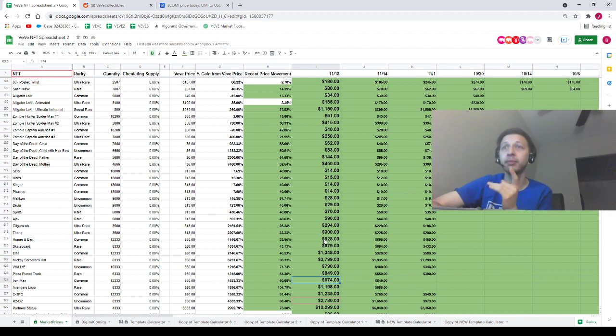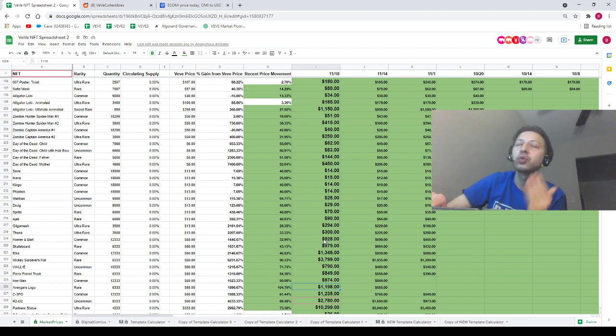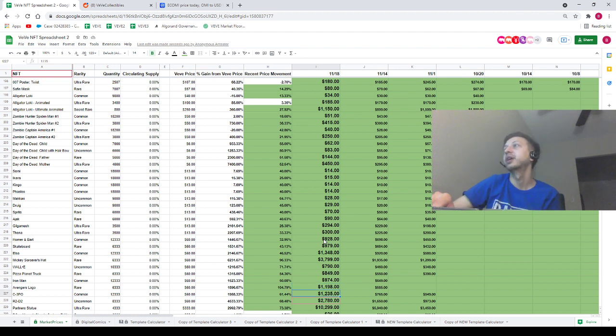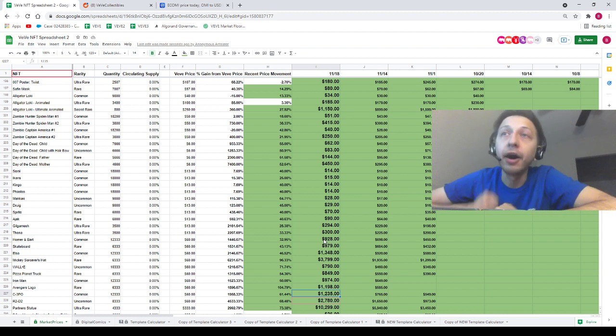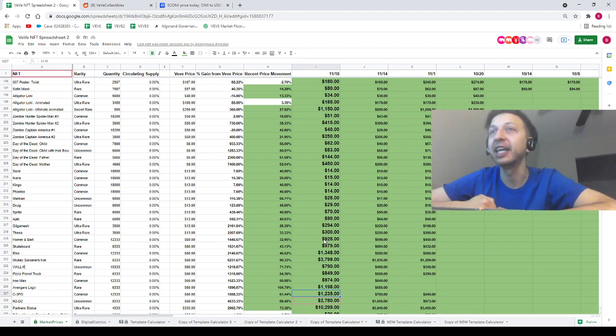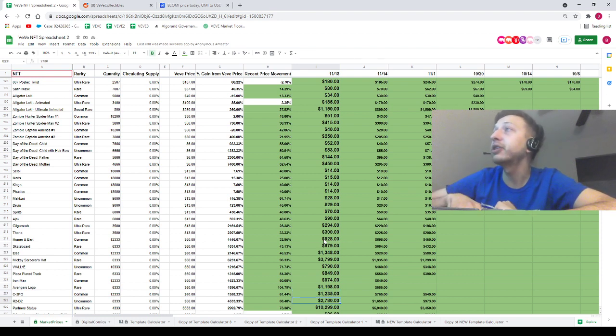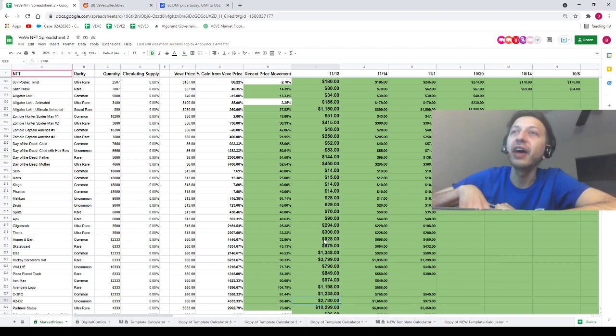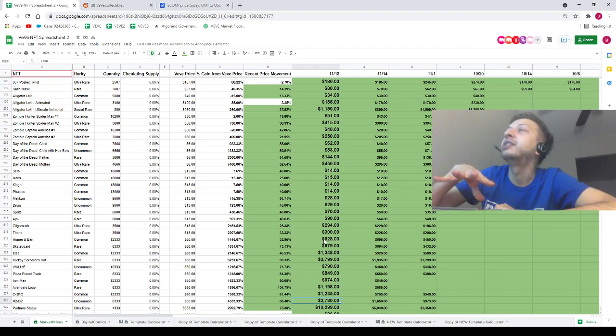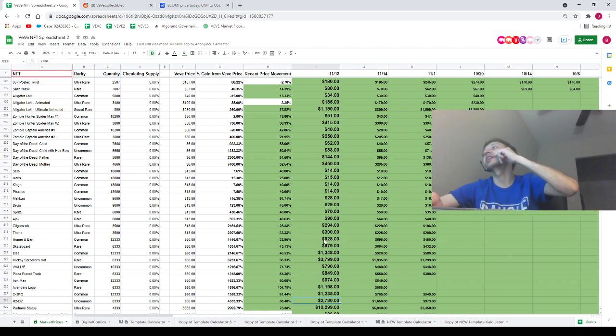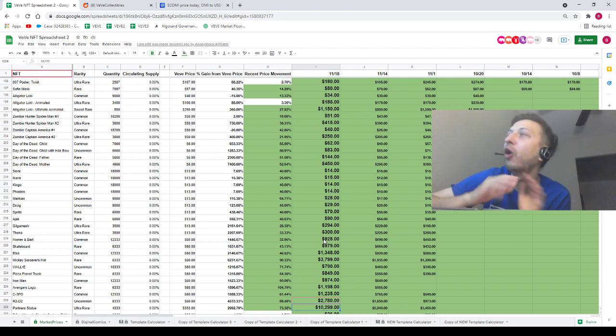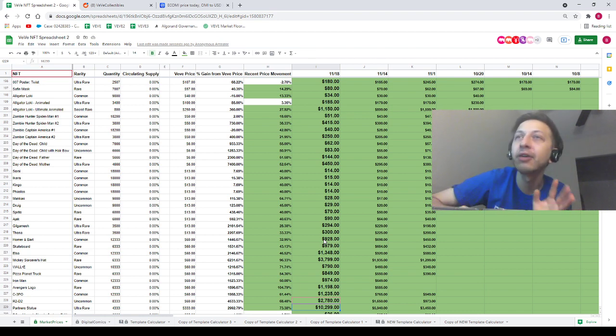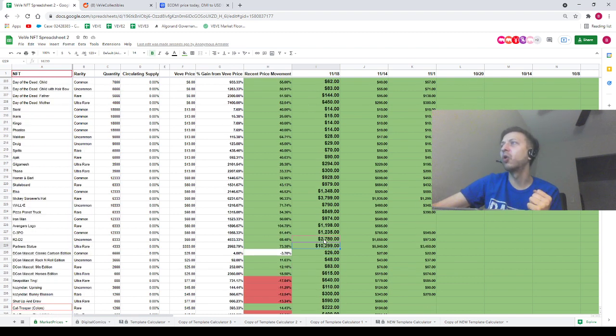Holy mackerel, Iron Man guys. Iron Man even went up higher than this. Iron Man is just about to break $1,000. I have it down here for $974, but I promise you guys this thing might break $1,000. We've got the Avengers logo already closing in on $1,200. We've got C-3PO at $1,235 already. We've got R2-D2 at $2,780. And last but not least, the Partner Statue is sitting at over $10,000 guys, over $10,000. Let's go.